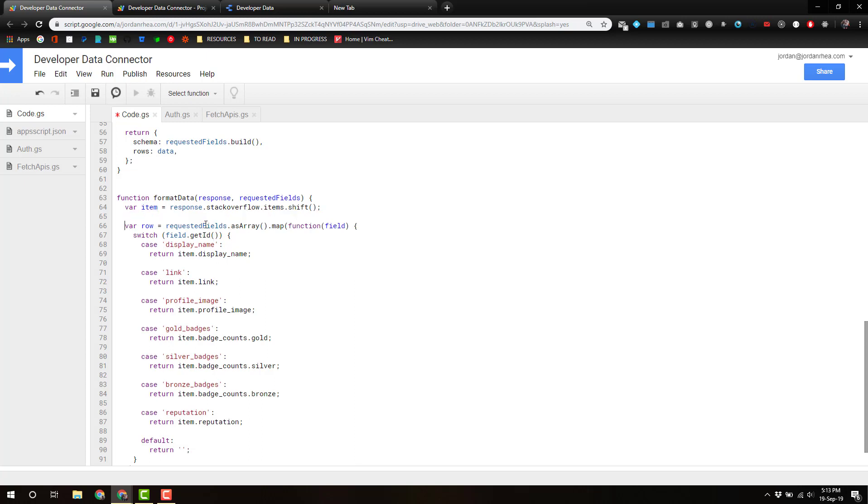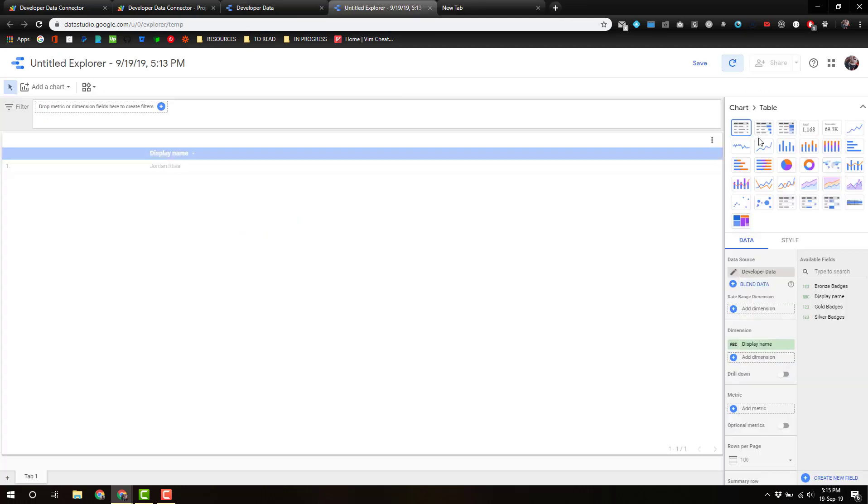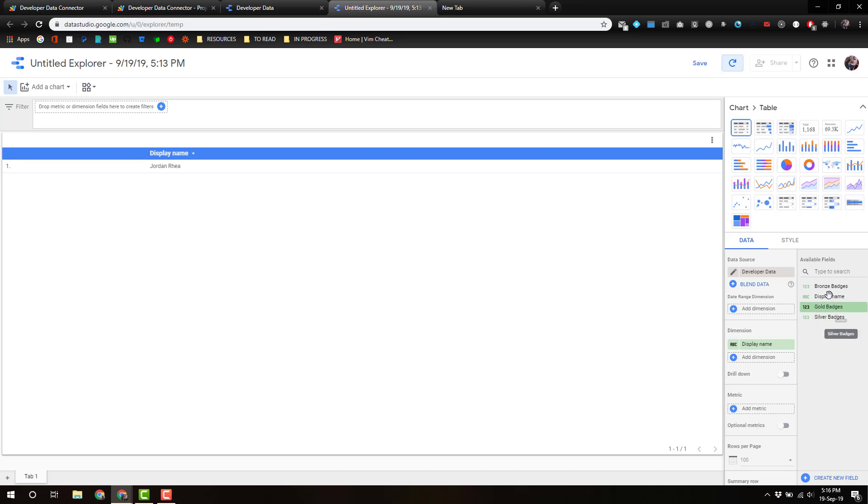And that should still be working. Cross your fingers. Okay, now we've got some information in there. Let's look at the gold badges.